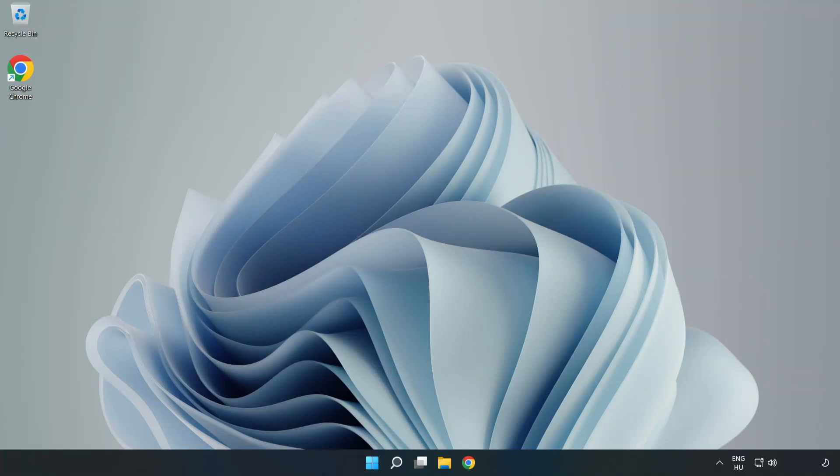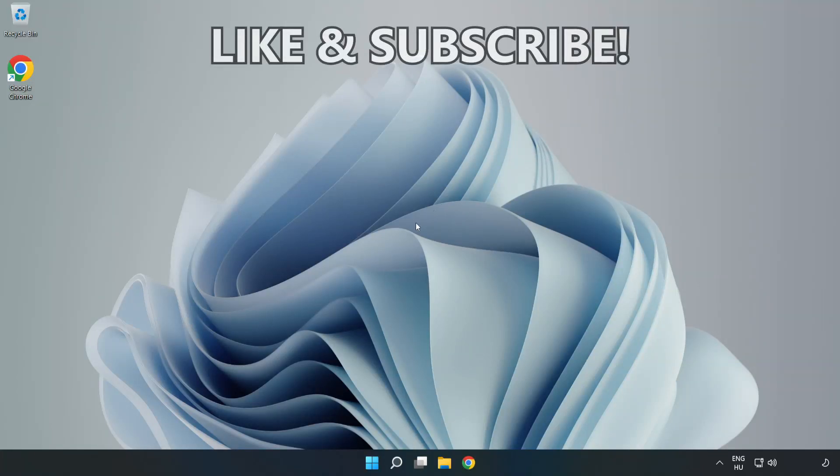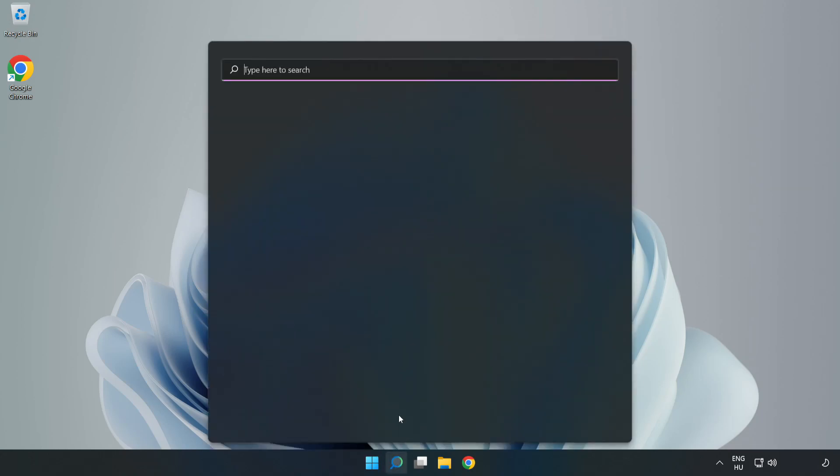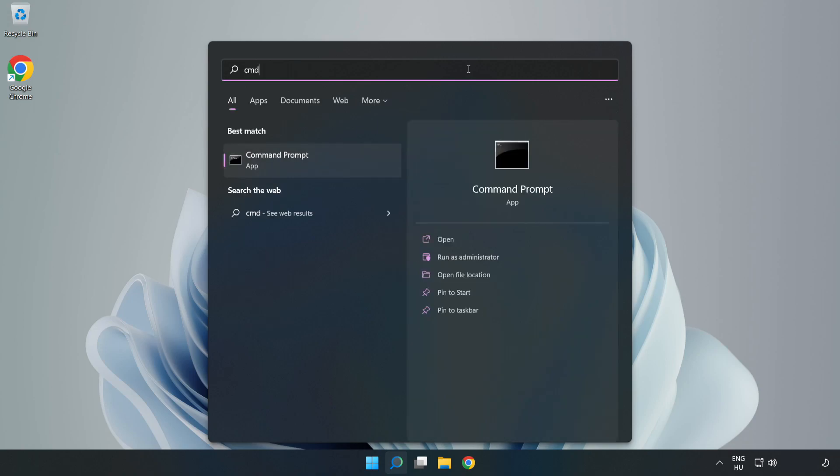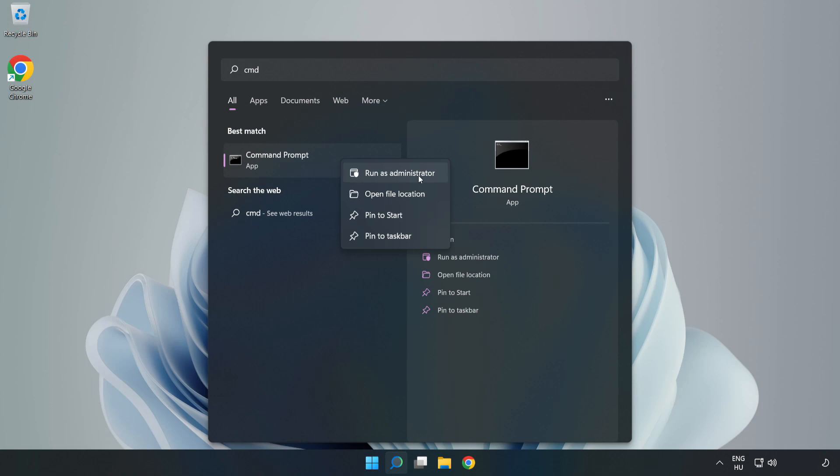Welcome to this video. I'm going to show how to fix high ping issues. Click the search bar and type cmd. Right-click Command Prompt and click Run as Administrator.